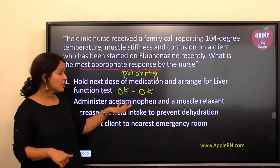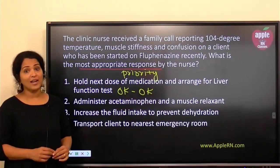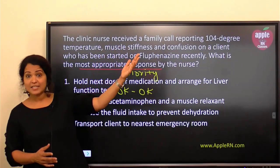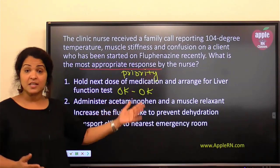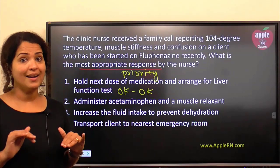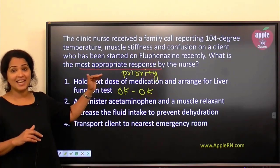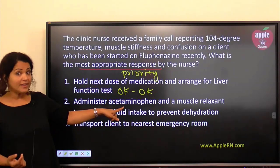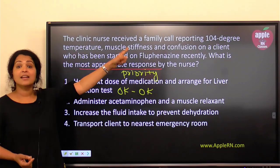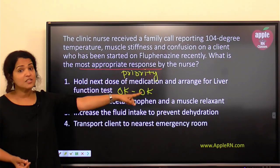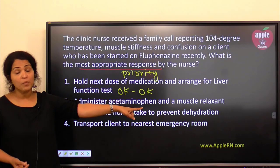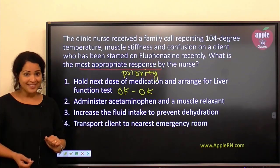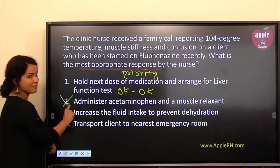Number two says: administer acetaminophen and a muscle relaxant. That seems okay because there is fever and muscle stiffness, but there are also level of consciousness changes — I don't even know if the patient can take that medicine, or if it will be enough. If I go with that, I'm missing the point. This is a life-threatening emergency — not something to manage at home with over-the-counter medications.